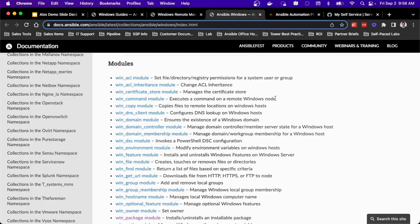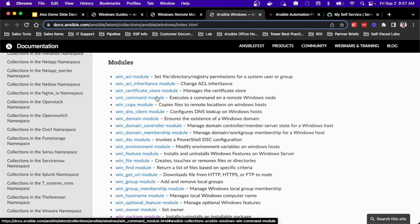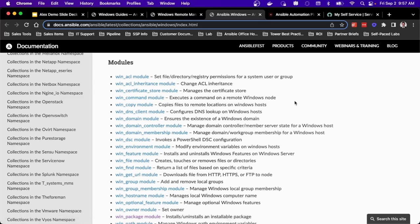As far as modules that exist, we have a number of modules that have been created and are maintained by Red Hat. There are also plenty of other modules that exist to manage all kinds of pieces of the Windows environment. So whether it's trying to manage ACLs, certificates, obviously any command that I can run via the command line on Windows, I can either use the WinCommand or WinShell module.